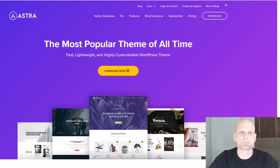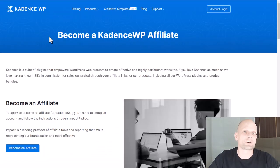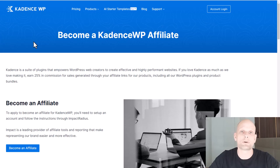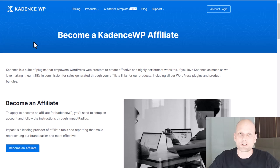To recap: the first one is BlockC, then we have Astra, and then we have Cadence — all feature-rich themes. I will be creating a tutorial on each of them showing how you can build and set up websites with these WordPress themes. If you are interested, subscribe to the channel and see you in the next one.